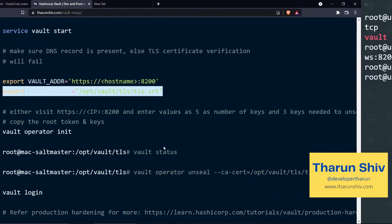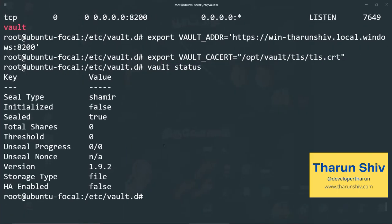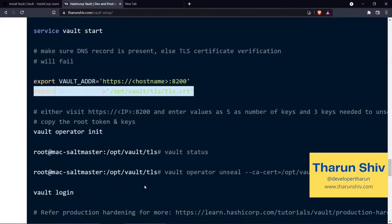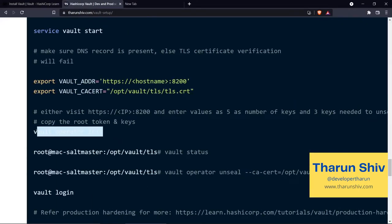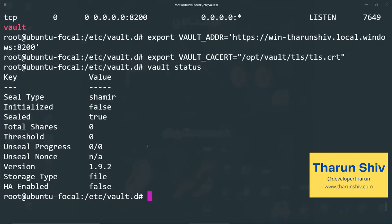Now we can go ahead and check vault status. So you see the seal type is again Shamir, initialized is false this time. Sealed is true this time and total shares is zero, threshold is zero. Unsealed progress is zero out of zero because we haven't started initializing the server. Now let's go ahead and initialize the vault server. You can again do it via the GUI by going to port 8200 of that particular vault server's IP address or host name.